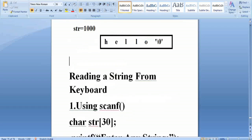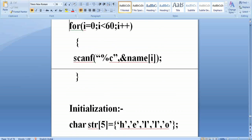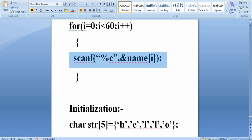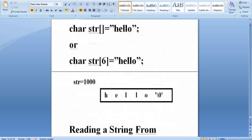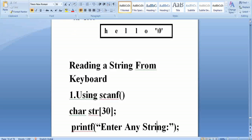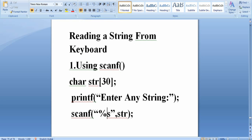In the array mechanism, you specify one character at a time — &name[0] for first character, &name[1] for second, and so on. But in the string mechanism, it reads a group of characters at a time using the format specifier %s, and stores them from the base address sequentially.